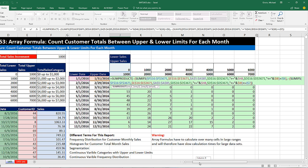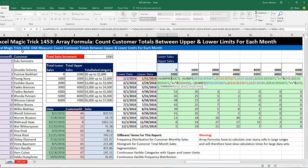In our next video, number 1454, we'll see the same report using DAX formulas and a pivot table. If you liked this video, click the thumbs up, comment, and subscribe so you'll know when the next video is coming out. See you next video.